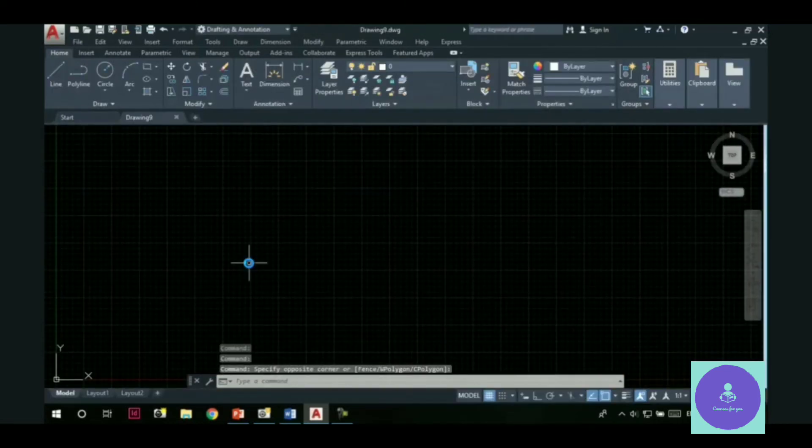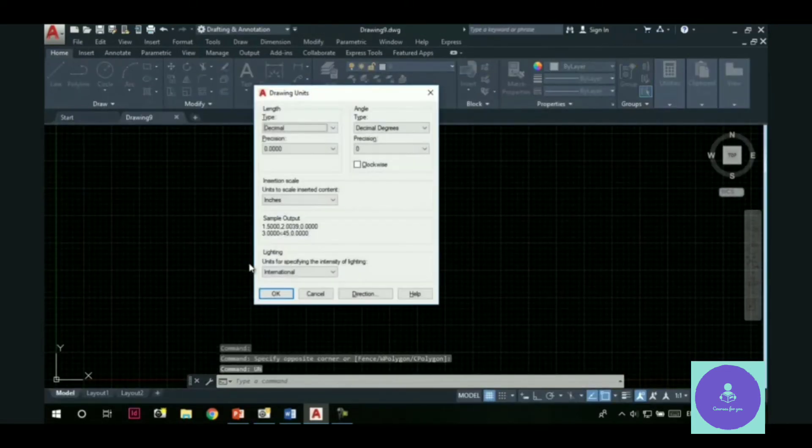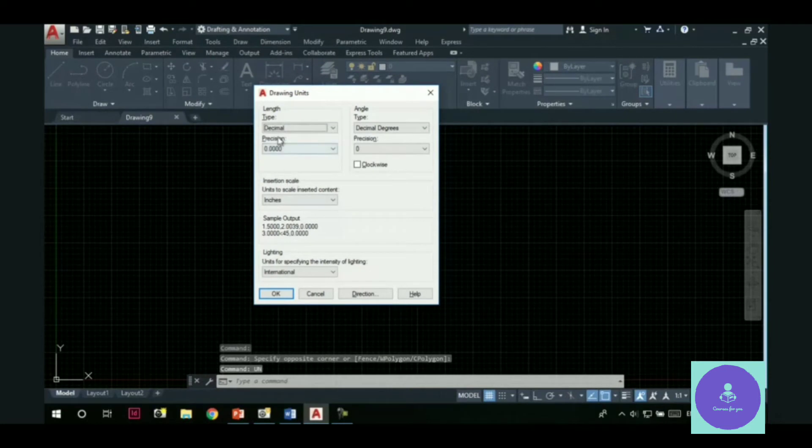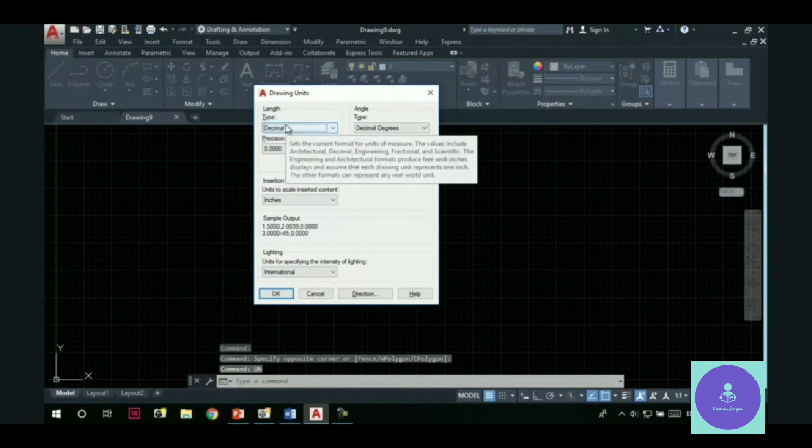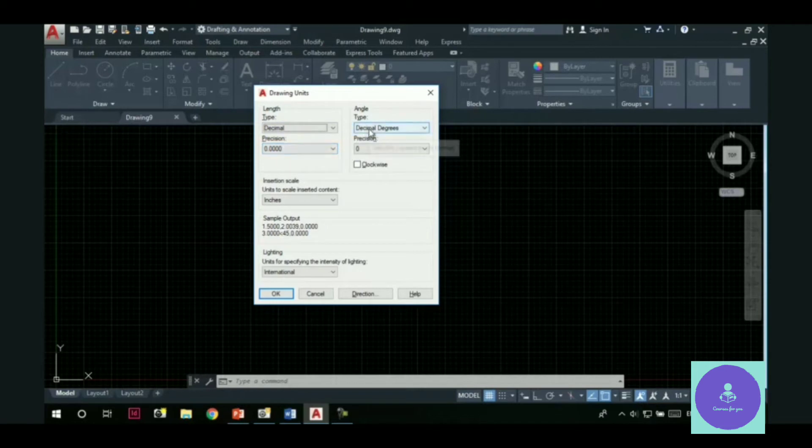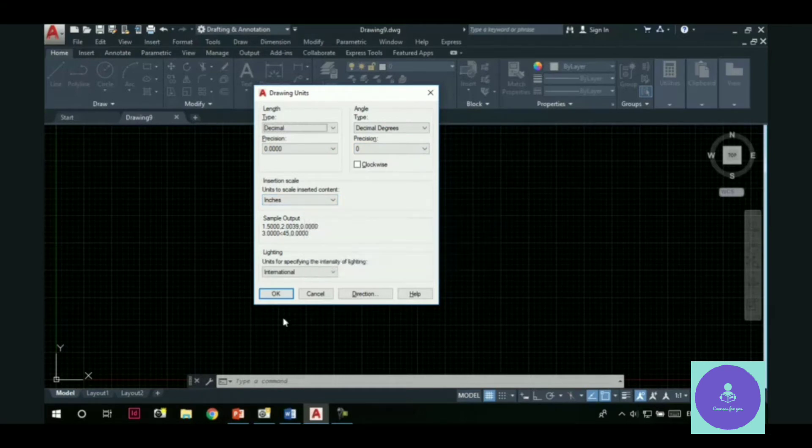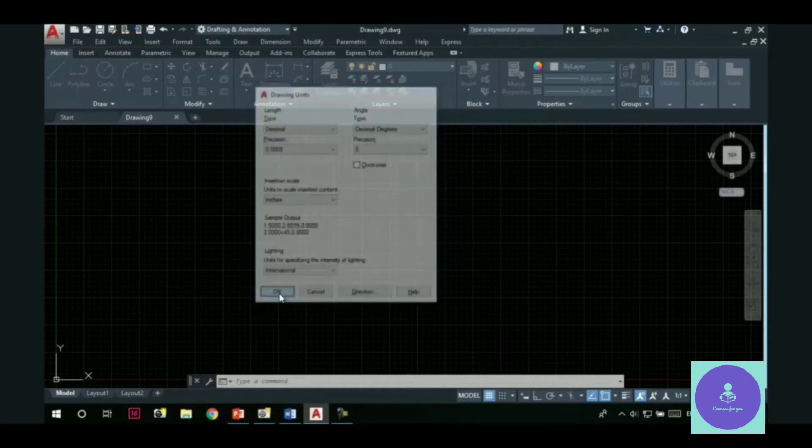Now you can see, if I go to the units dialog box, the length type is set to decimal. The precision is set up to 4 decimal places. The angle type is set to decimal degrees. And angle precision is set to 0. Units to scale inserted content is in inches. So hit the OK button.